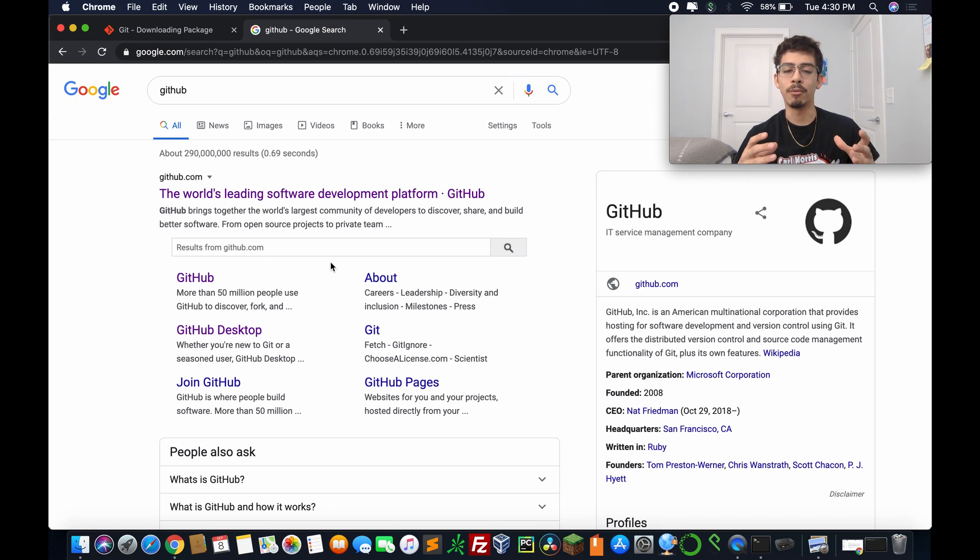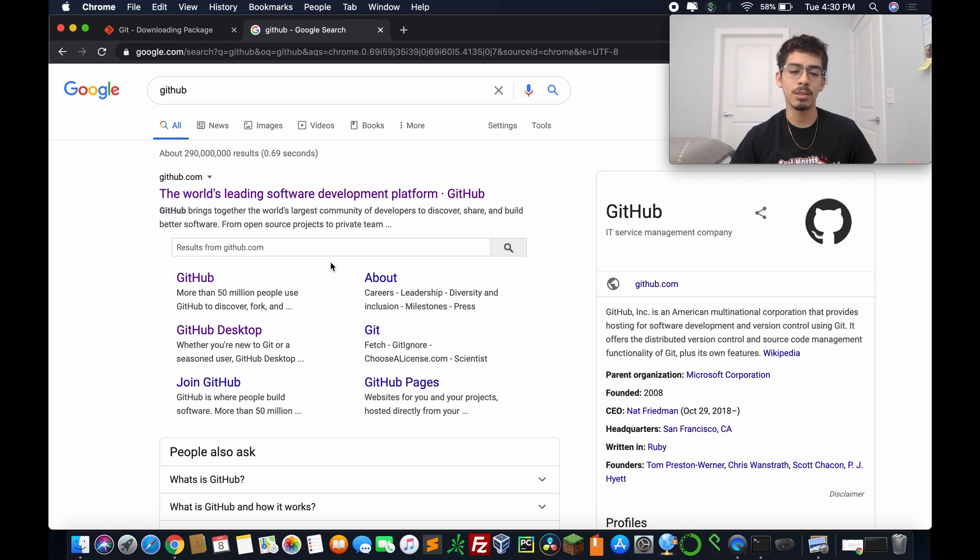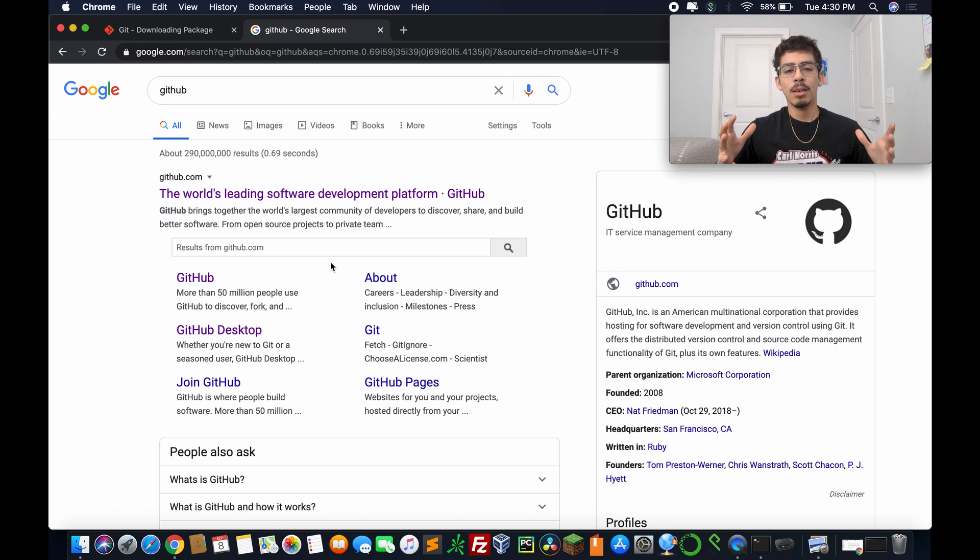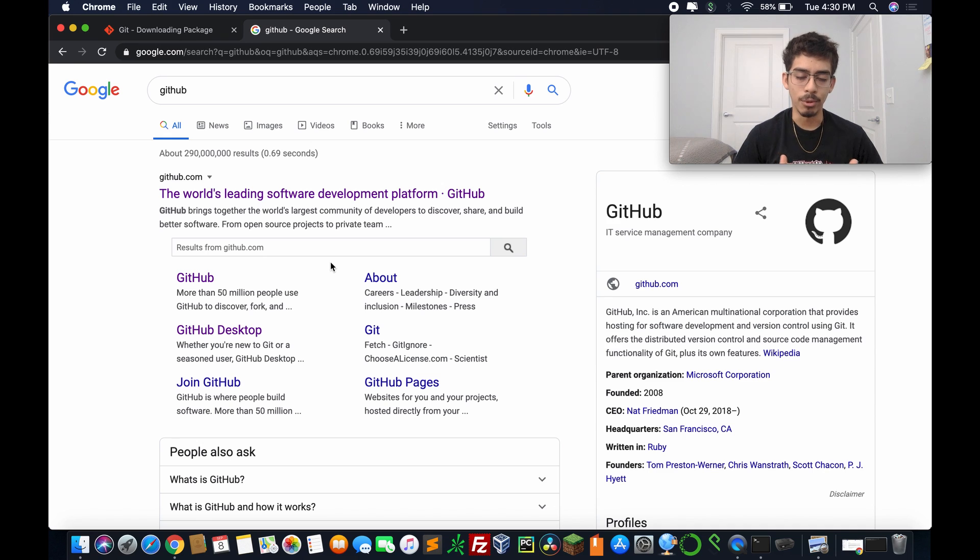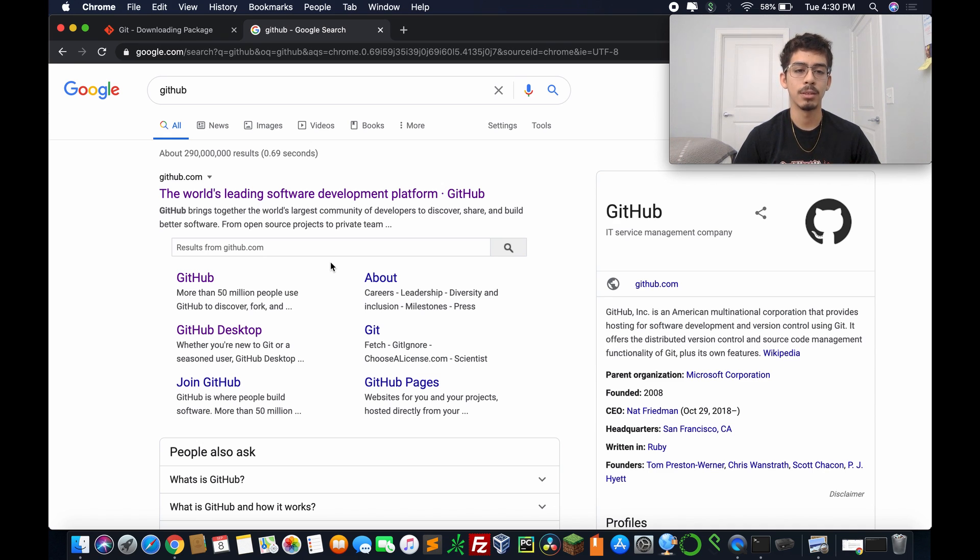You get to have your username, your password. You have a more interactive feel with Git as opposed to just using the terminal, which can, of course, become quite daunting quite fast. So we're going to head on over to GitHub.